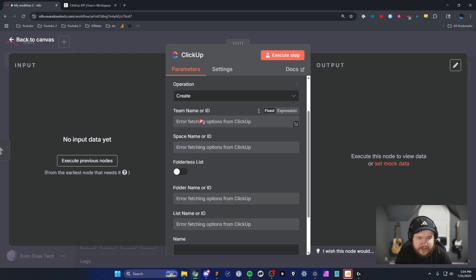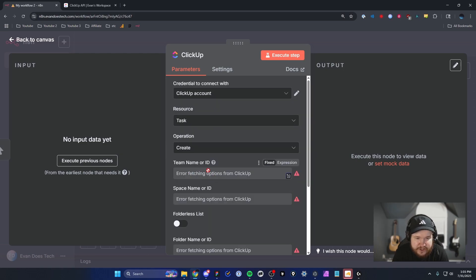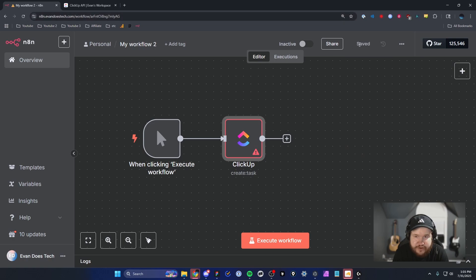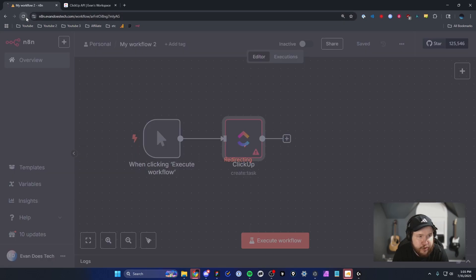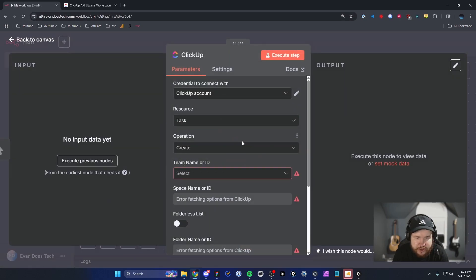Under the operation, we're going to leave it as Create. Sometimes you might get an error fetching options from ClickUp. What you can do is just close out of this, save your workflow, and then refresh it. Then open up the ClickUp node again.